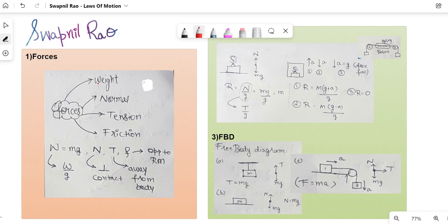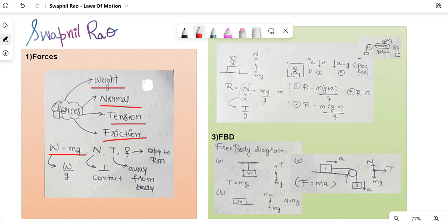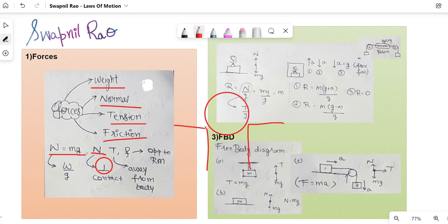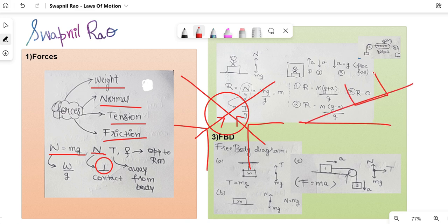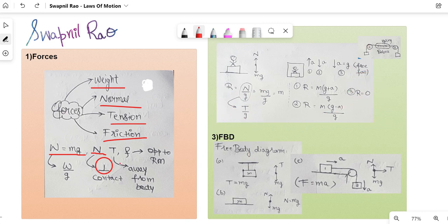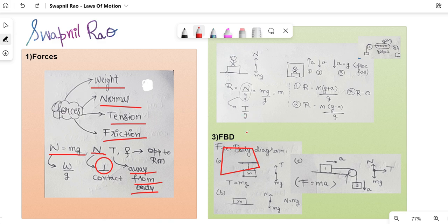I'll be starting with forces first. There are a couple of forces you have to know: weight, normal force, tension, and friction. Weight is given by W = mg, where m is the mass of the body. Normal force N is a contact force and is always perpendicular to the surface in contact. For a sphere kept between wedges, the contact force is always along the radius of the sphere. Tension force always acts away from the body. In case of friction, it's opposite to relative motion.